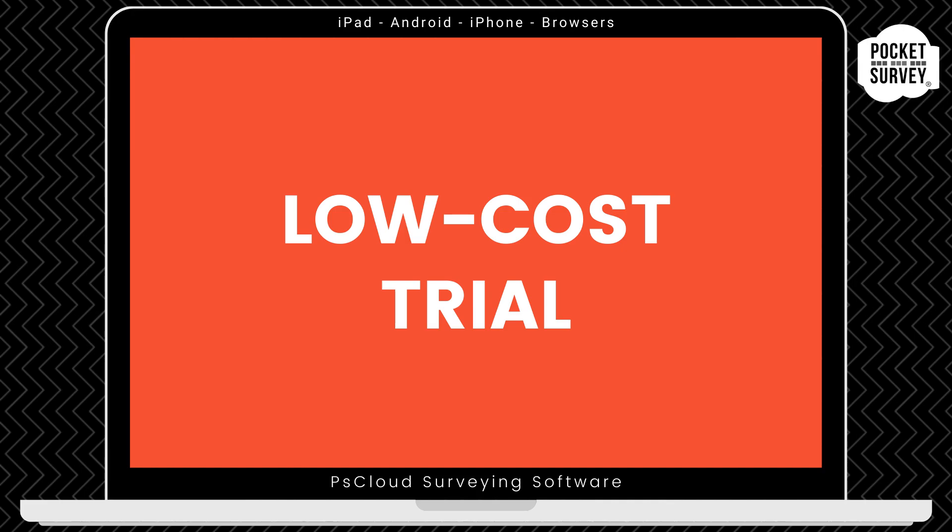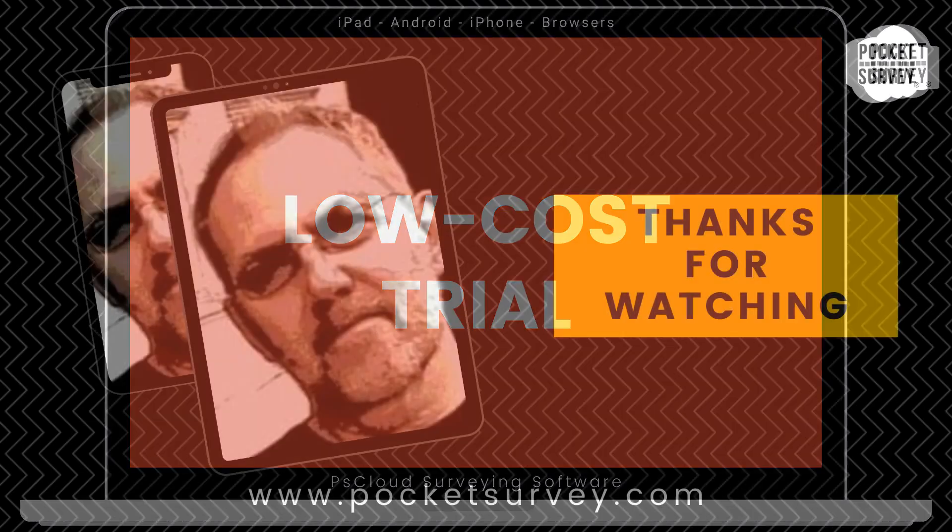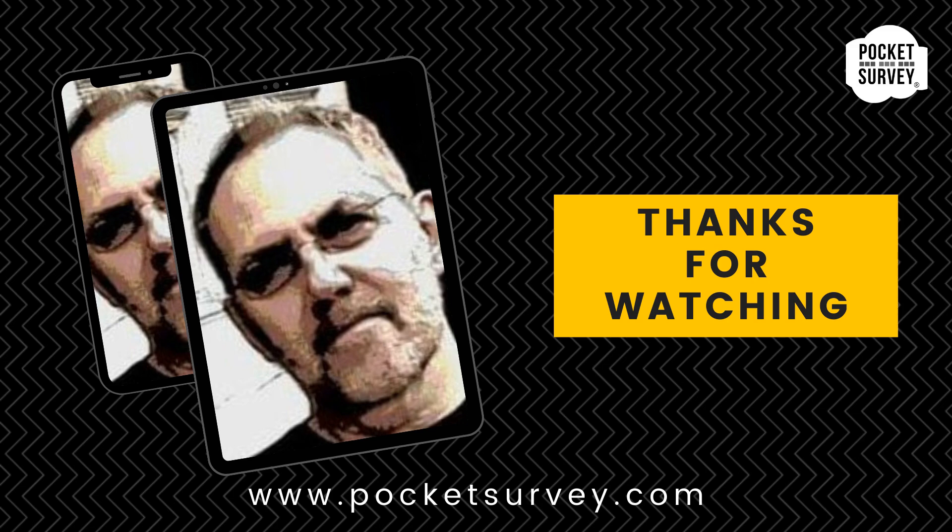If you don't like the software after that, that's no problem. Just let us know and we won't bill you and you can continue your search for a digital solution for your stock condition surveys. Thank you very much for watching.